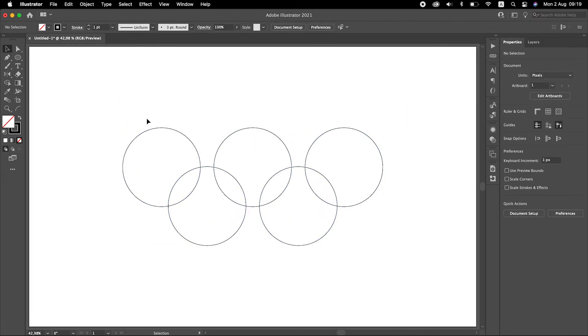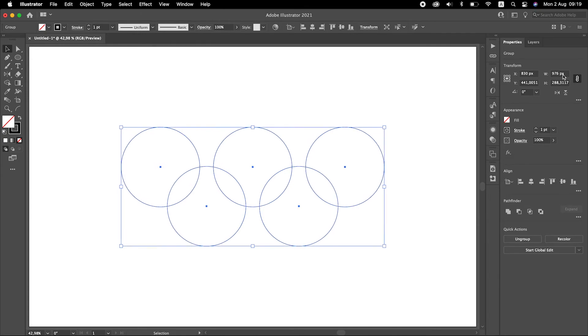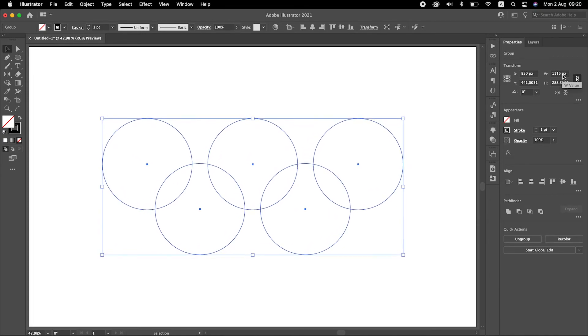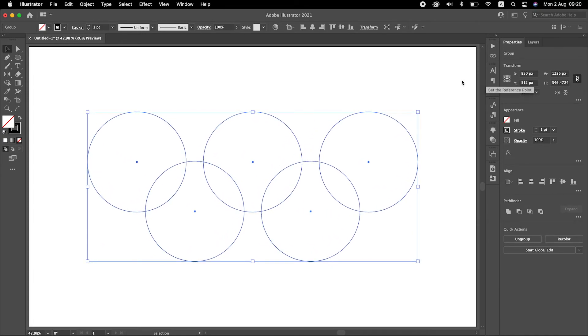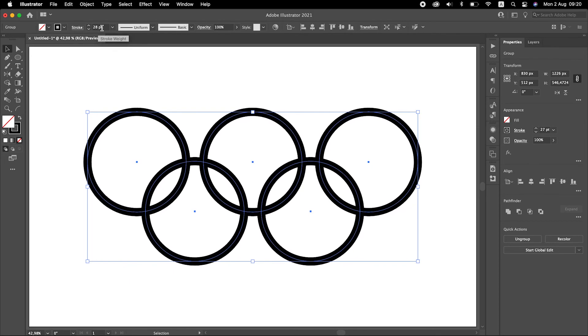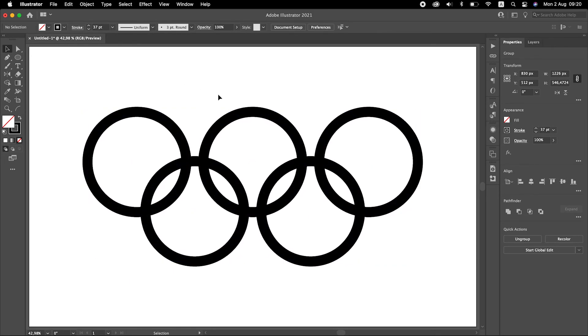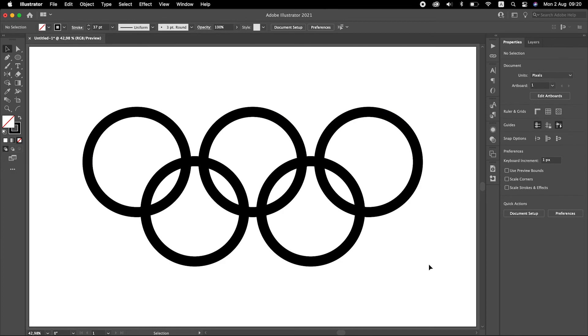If you want, you can increase the stroke weight. So this was it. Hope you learned something new today. Thank you.